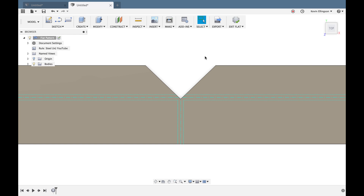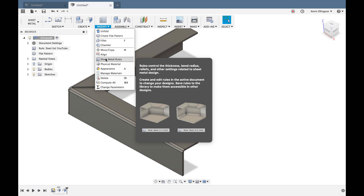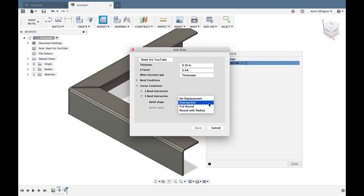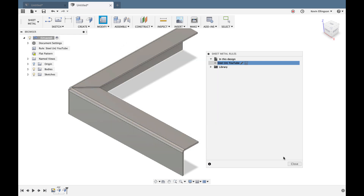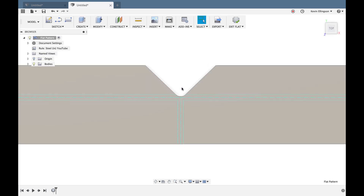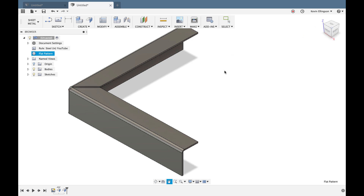I'll exit the flat pattern and edit the sheet metal rule again. Going to Corner Conditions, I'll change the three-bend intersection type from Intersection back to Full Round, then save and close. The 3D model doesn't show much difference, but activating the flat pattern reveals that the way the three bends meet is now different from the previous intersection style — compare the two to see the change.